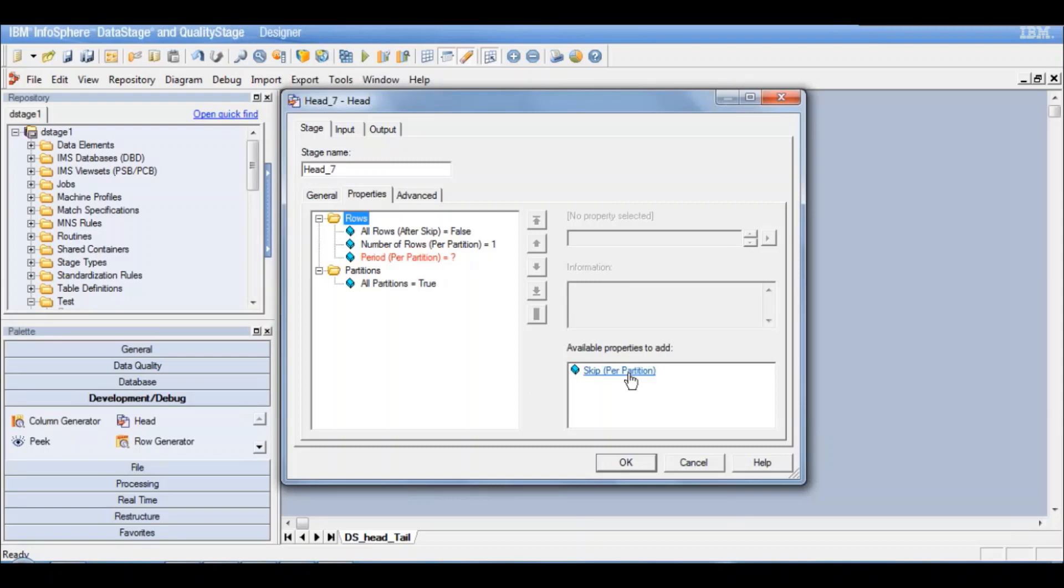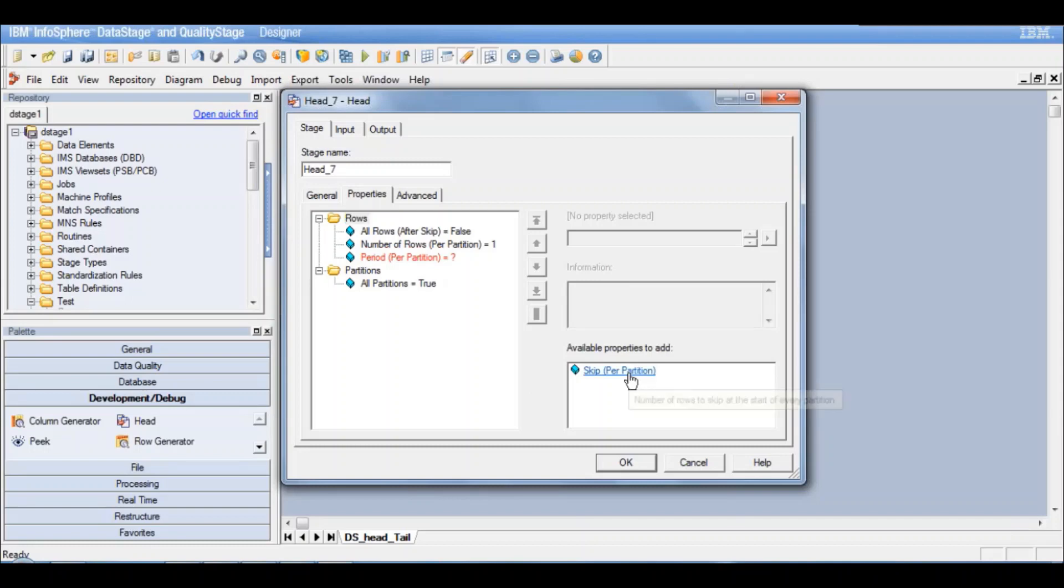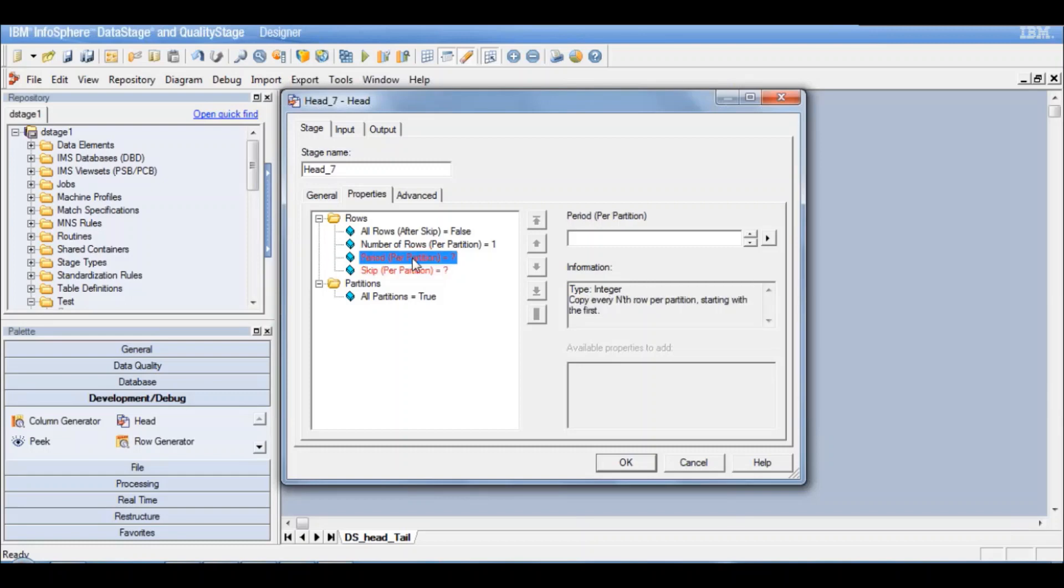What are the other options? Skip per partition. So this will define how many number of rows do you want to skip at the start of every partition. How many number of records do you want to skip? So you can define the skip. So these are optional properties. You can either define them or you can just remove them.